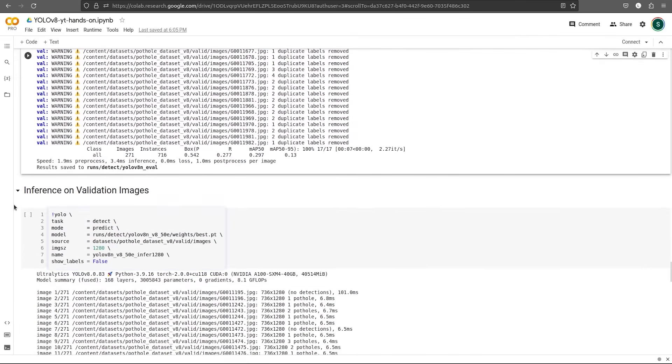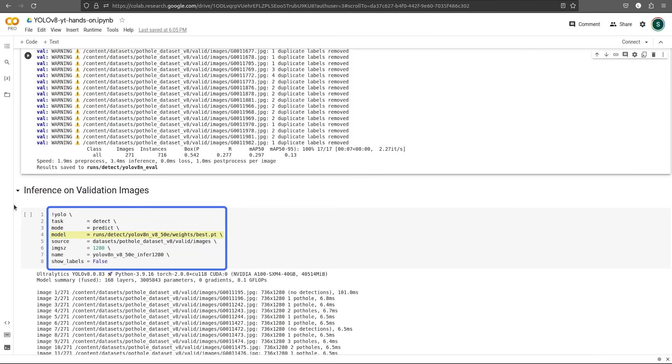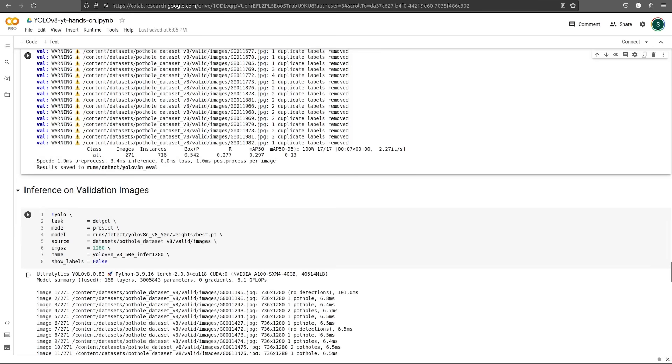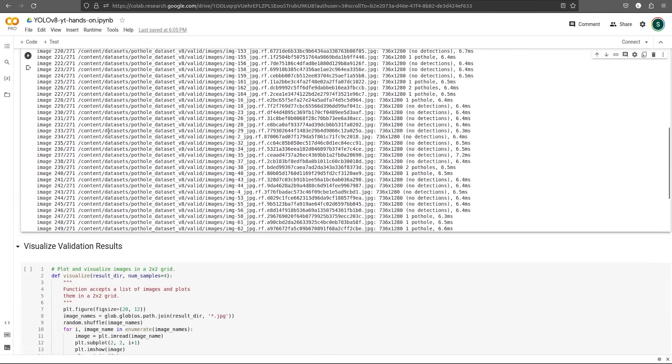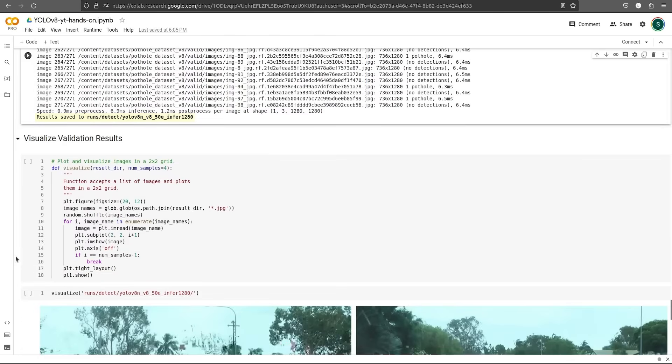To run inference on validation images, we use the same YOLO command, but this time the mode is going to be predict. We pass the best model and pass the source image directory. Moreover, we can put show labels as false because we only have one label for this dataset. Let's run both these commands. Finally, it saves the output in this directory.